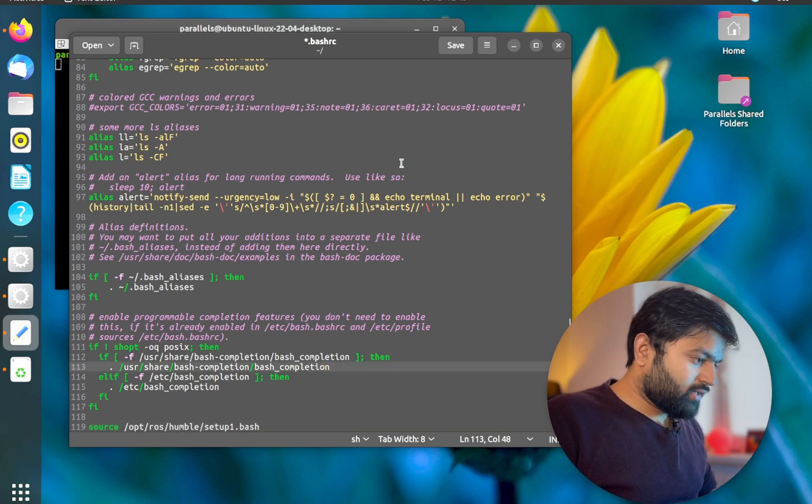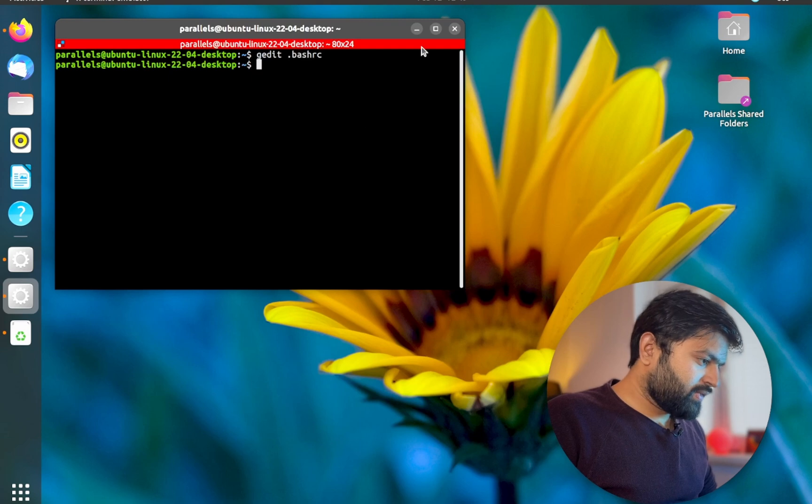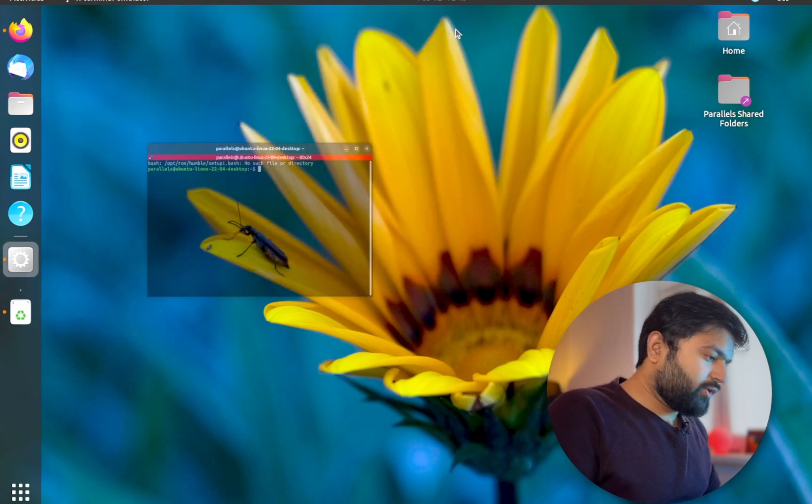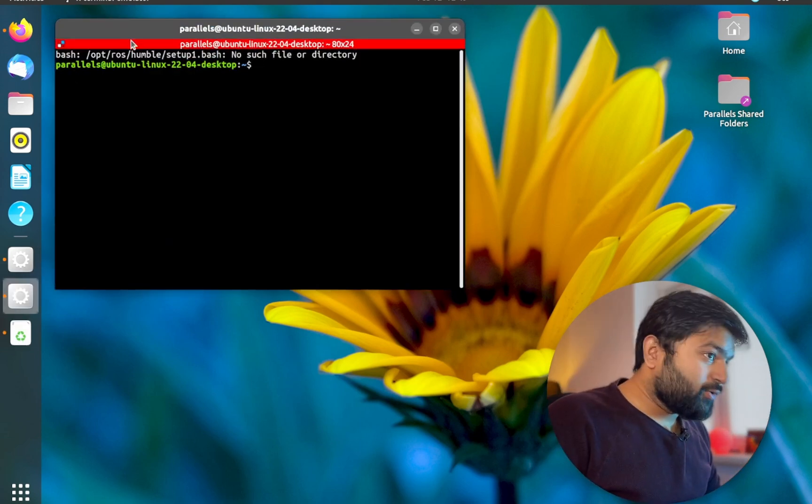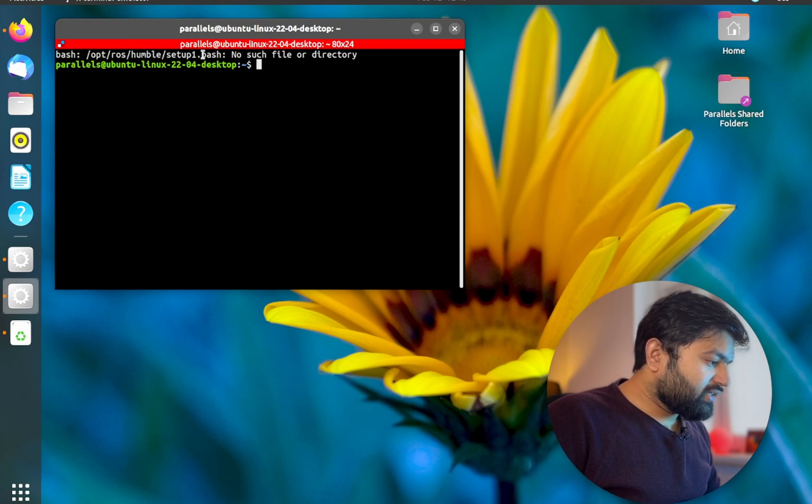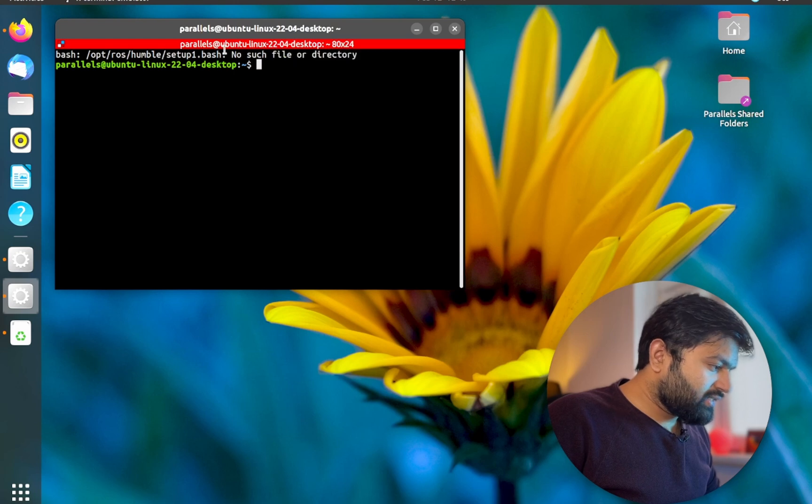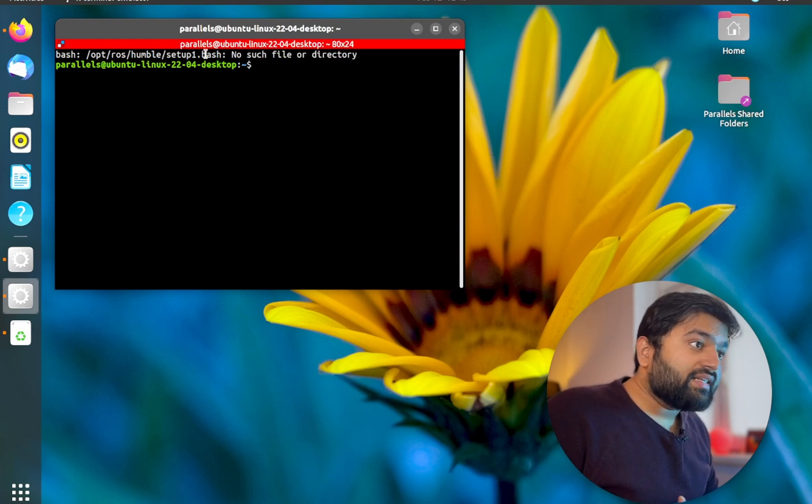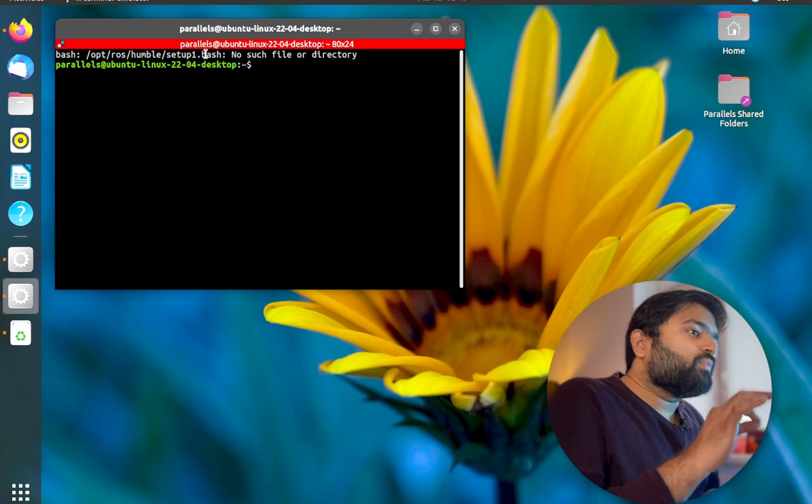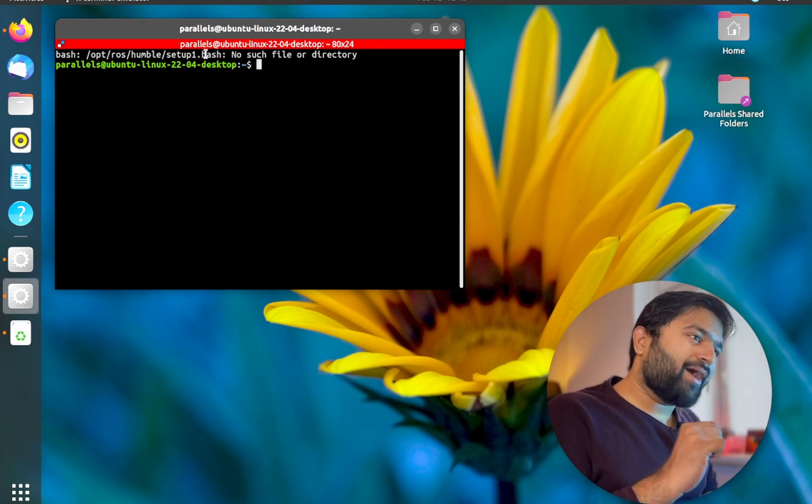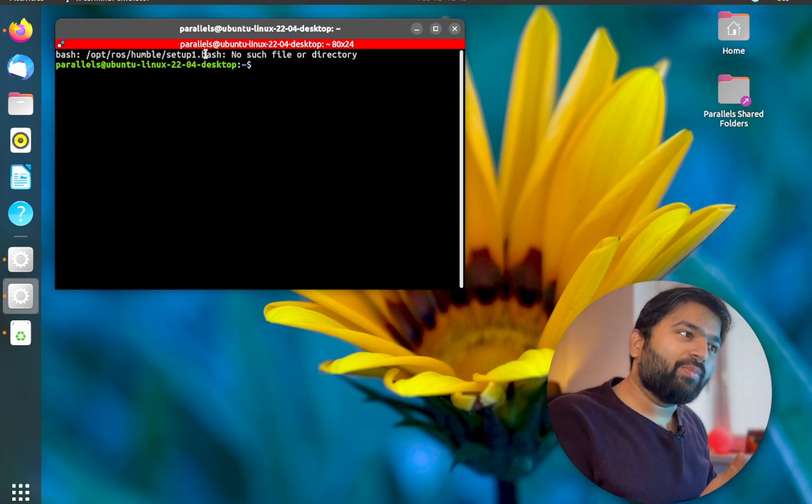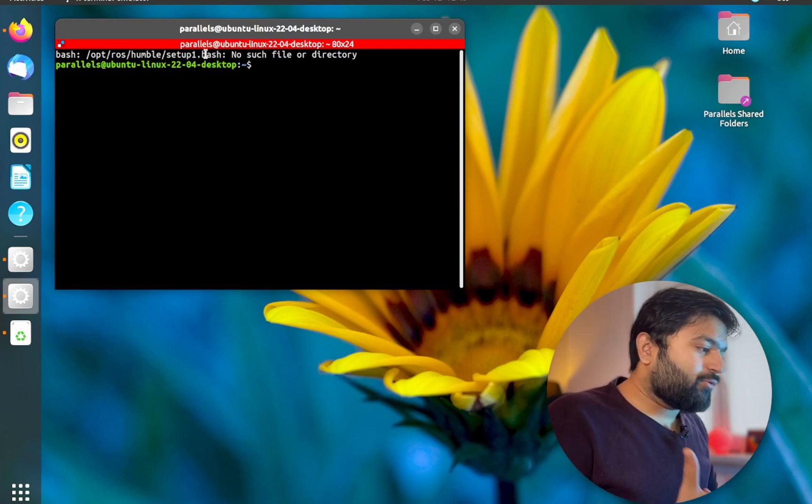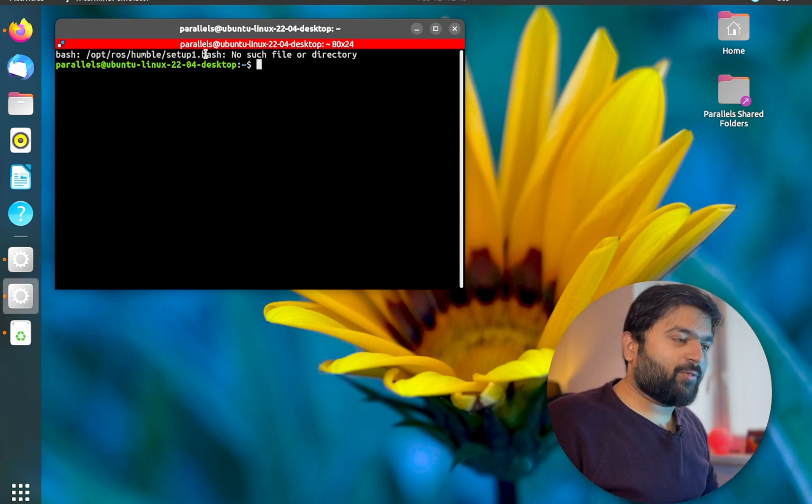I'm gonna save it and then close it again. Let's open a new terminal, a fresh one. Now you see that there is a mistake here. It says that there is no such file and directory called setup one dot bash because obviously it didn't find it. But this proves you that this command ran before you open this terminal. So this is a kind of like a re-verification of what we are doing.